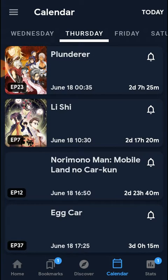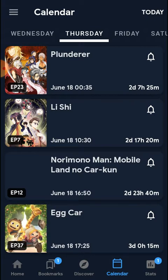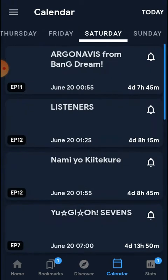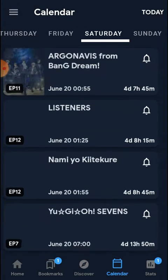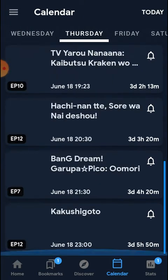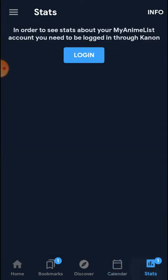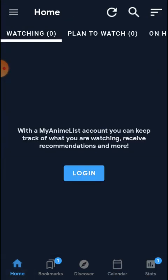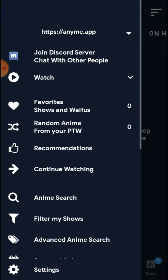You can filter by episodes or movies, and view timing details. In the settings, you can see a full one-week schedule showing when new content will be added. You can log in to access more features.